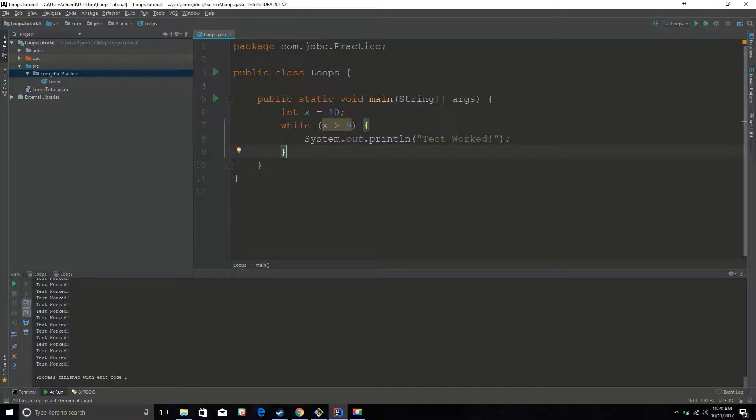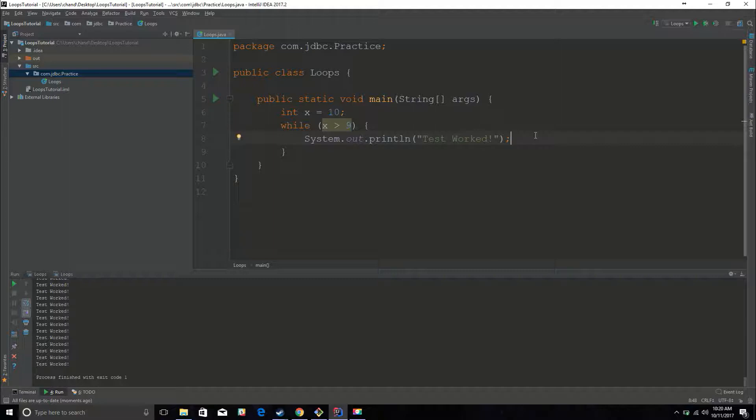So there it is, we have basically an infinite amount of tests worked, and that is because x will always be greater than 9.